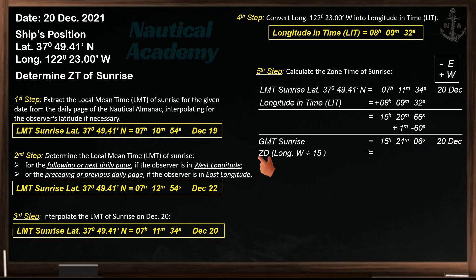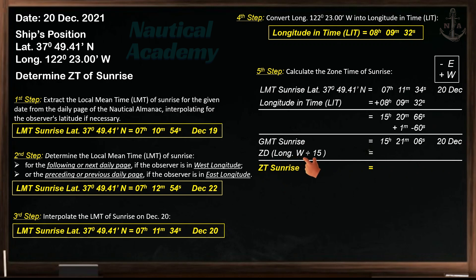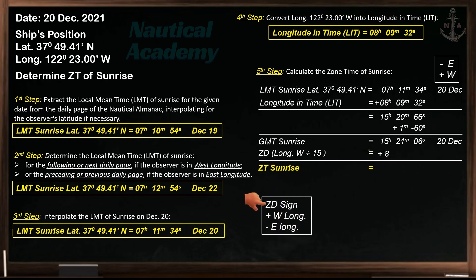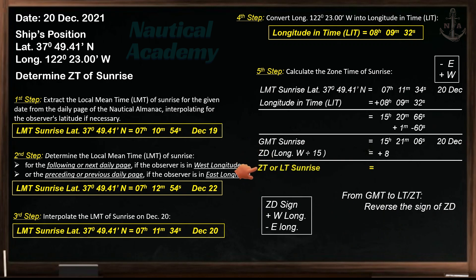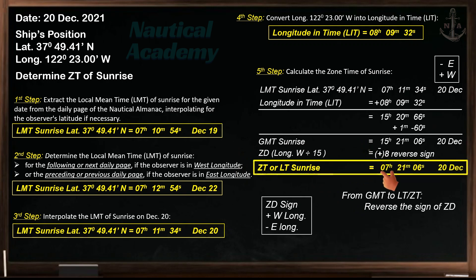Now apply the zone description to determine the zone time of sunrise. To find the zone description, divide the longitude by 15 and round the quotient to the nearest whole number. The zone description is positive 8. The sign of zone description for westerly longitude is positive, and negative for easterly longitude. To find zone time from GMT, reverse the sign of the zone description — so we subtract the zone description. The zone time of sunrise is 07 hours 21 minutes 06 seconds on 20th of December.